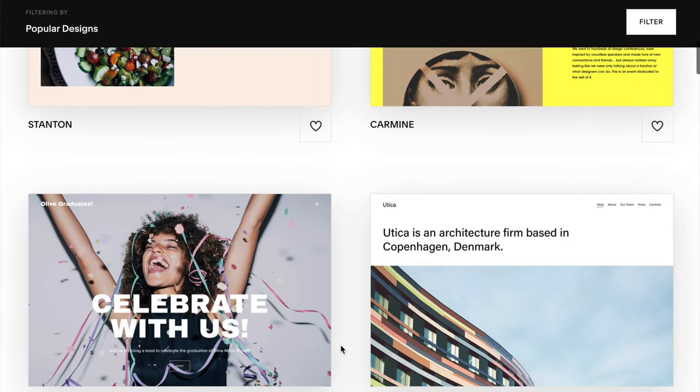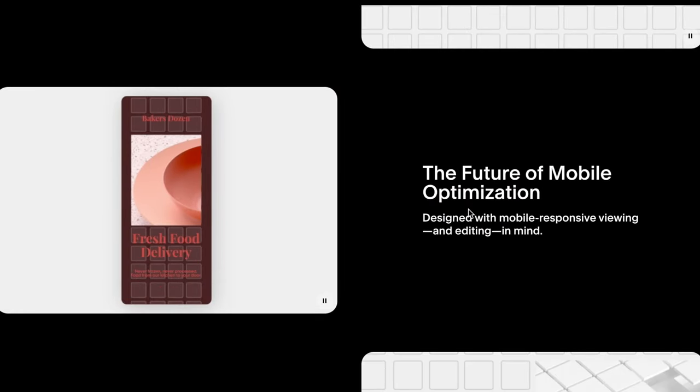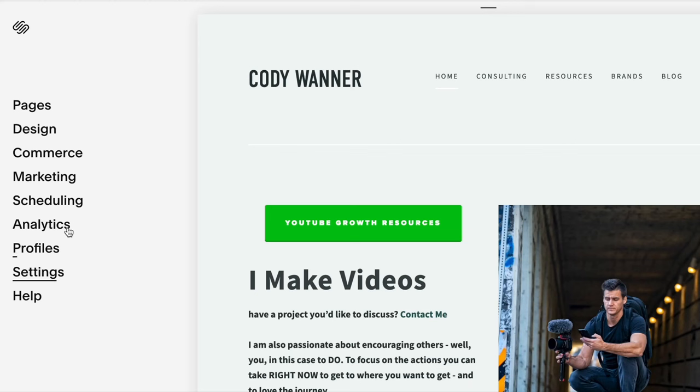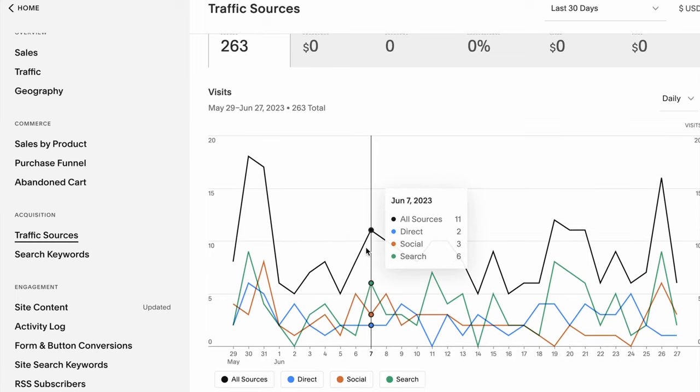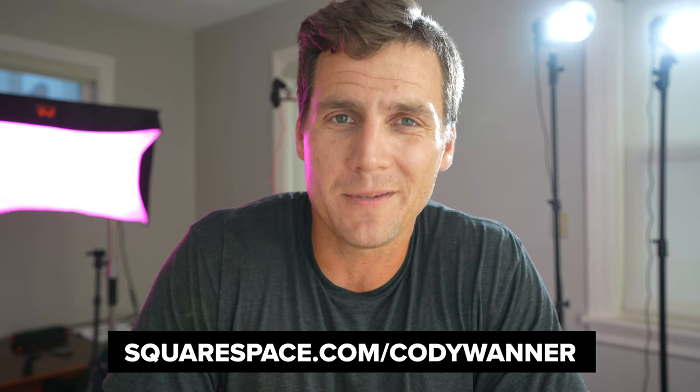On Squarespace, you're gonna be able to create an amazing website using a professional template that you love, that already works, that is just plug and play. They've added Fluid Engine, which is drag and drop, completely reimagined. If you love to dive in and customize, I highly recommend you try it out. Your website's gonna work on desktop and also on mobile. You can accept appointments, offer private sessions, do workshops — all right through your Squarespace site. When you wanna see what's working, the analytics suite inside Squarespace is fantastic. Go to squarespace.com/CodyWanner, and when you're ready to buy, use the code Cody Wanner to get 10% off your domain or website purchase.